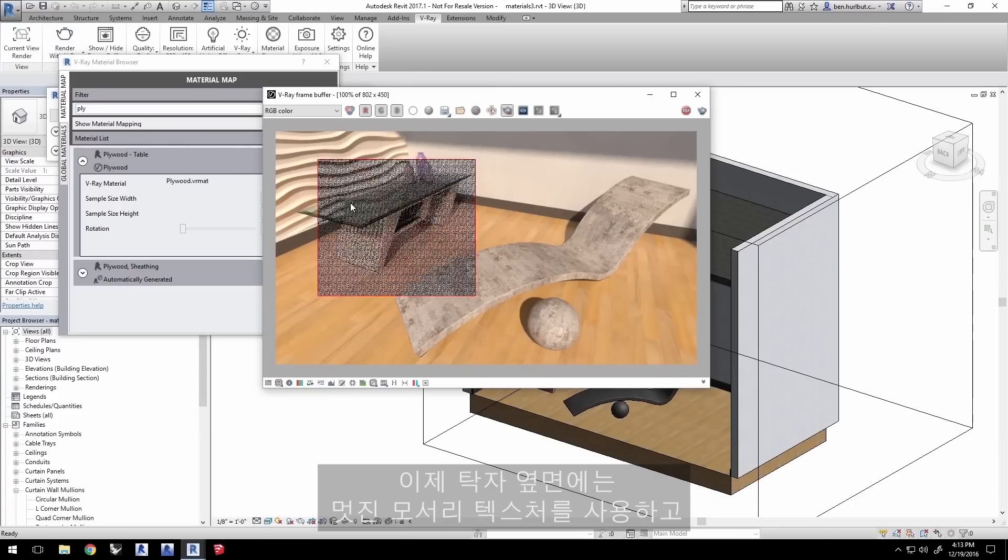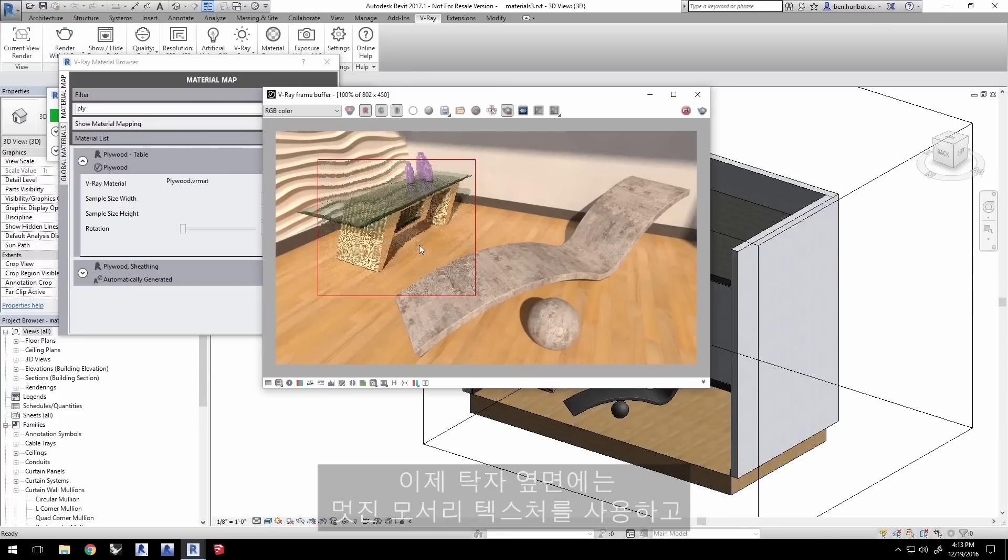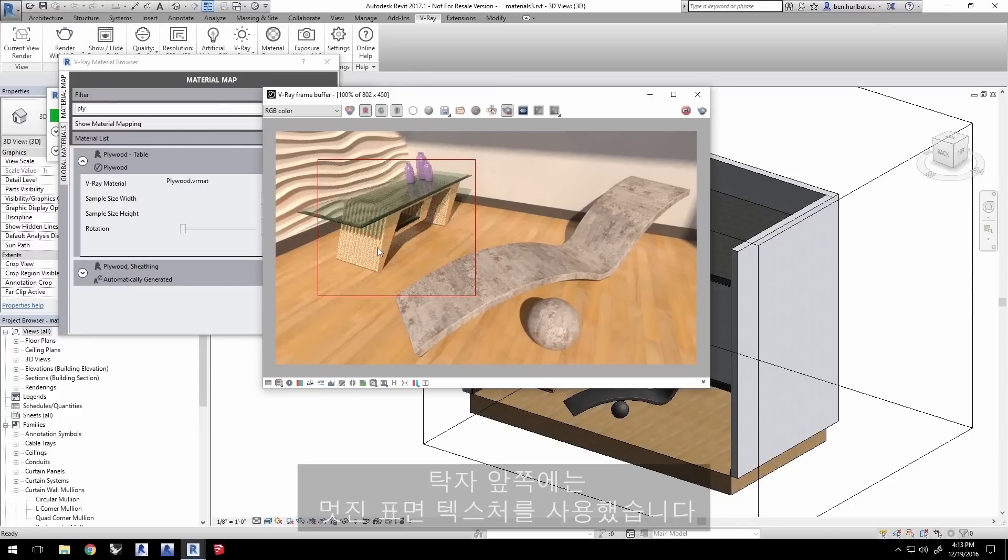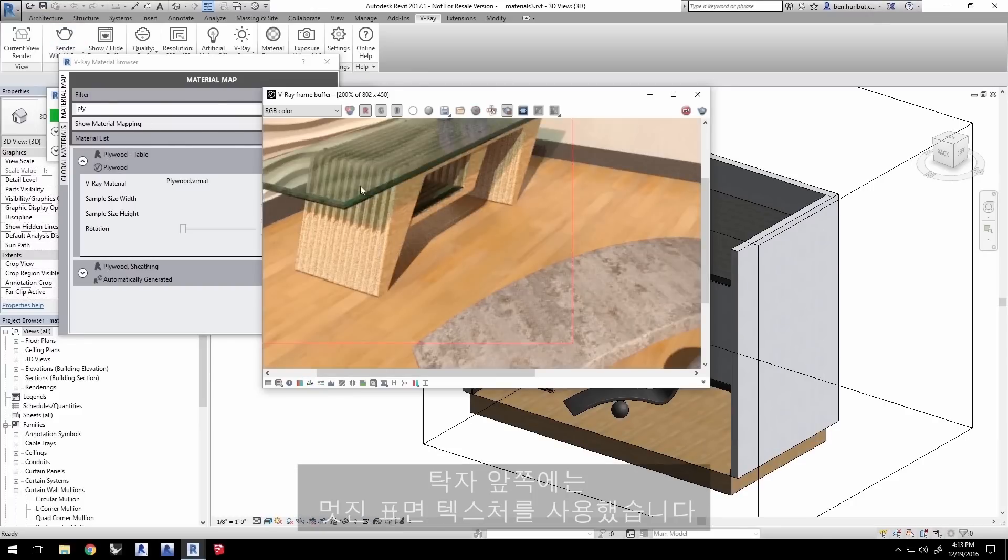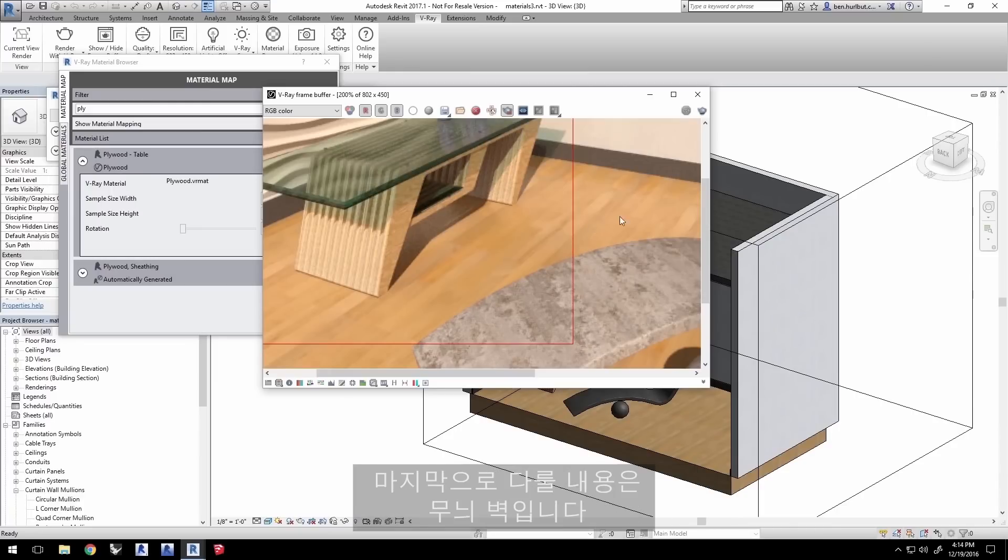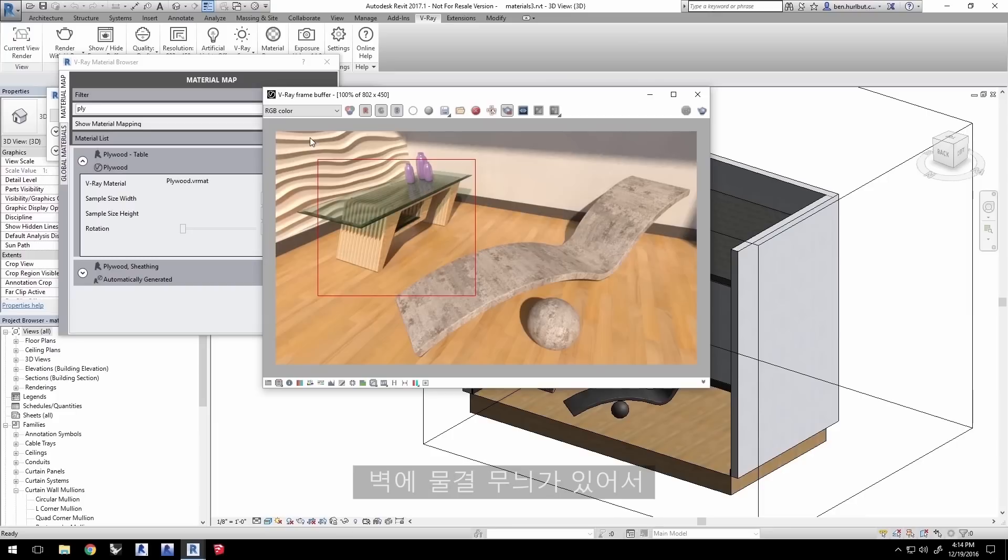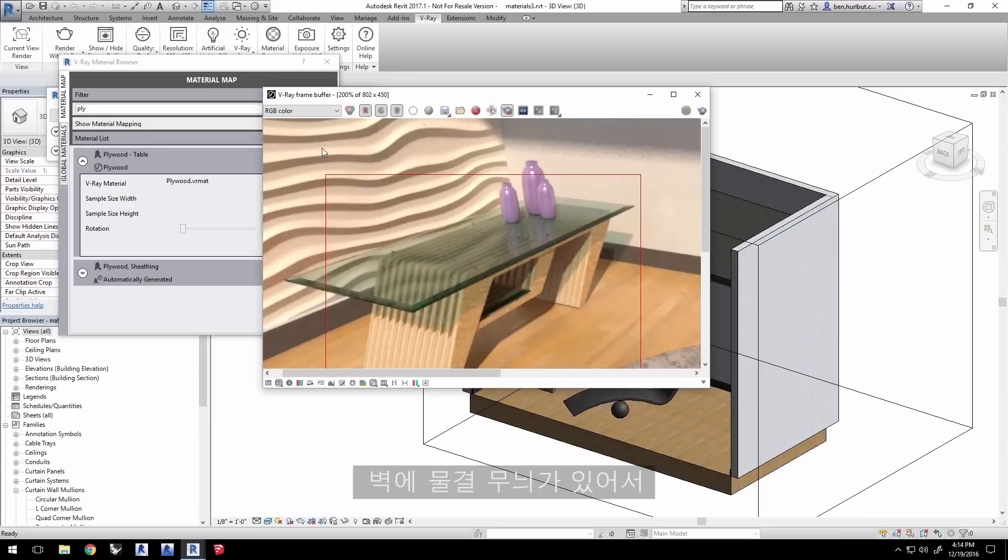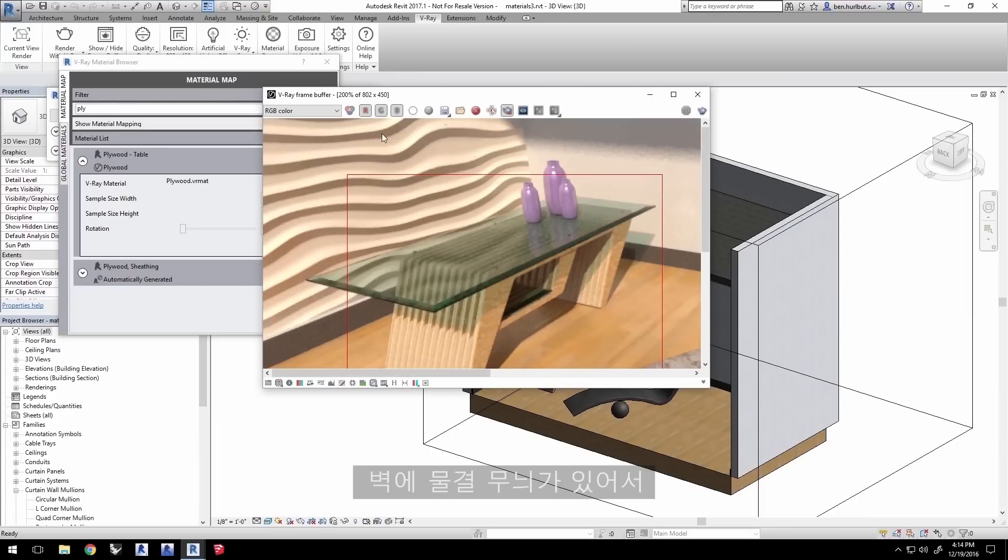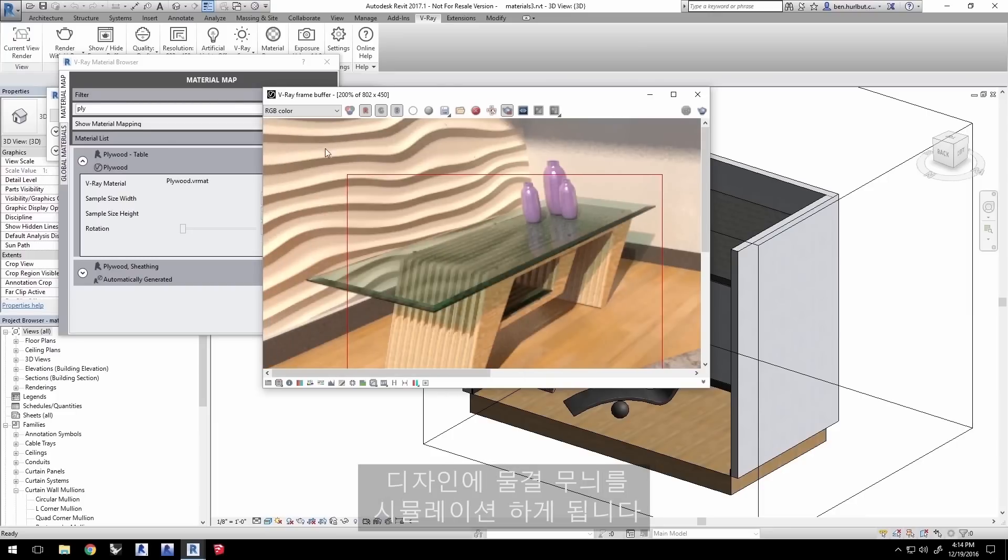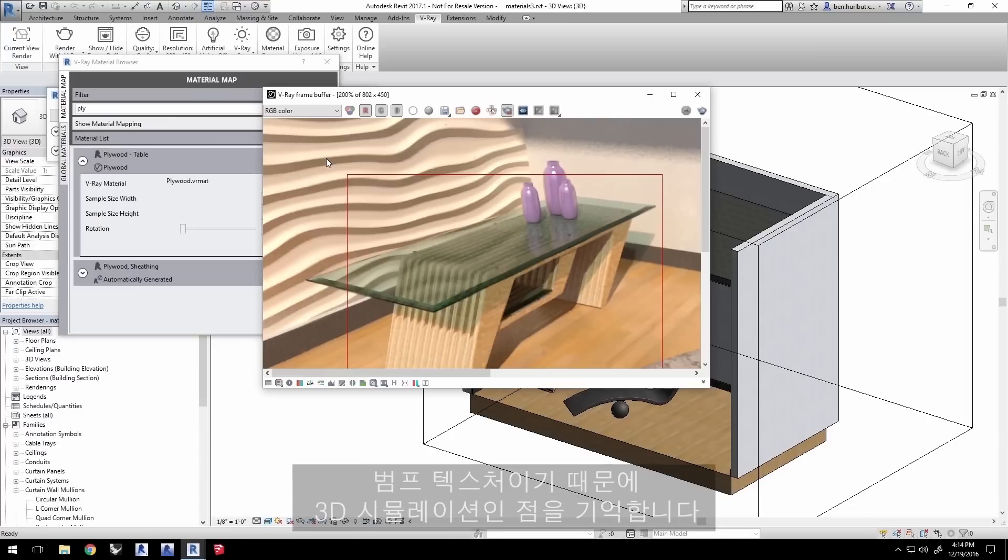Now you can see we have a nice edge texture on the sides while the face texture looks great on the front of the table. The final thing to cover is going to be this feature wall. The wall has an undulating pattern to it that relies on a bump texture to simulate the undulations in the design.